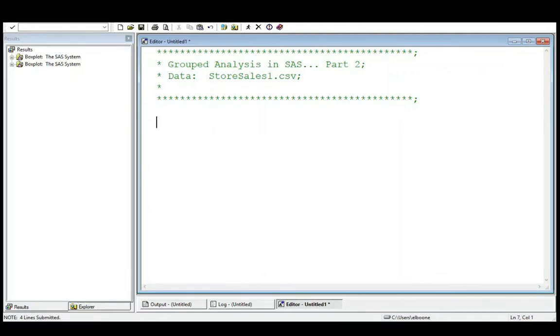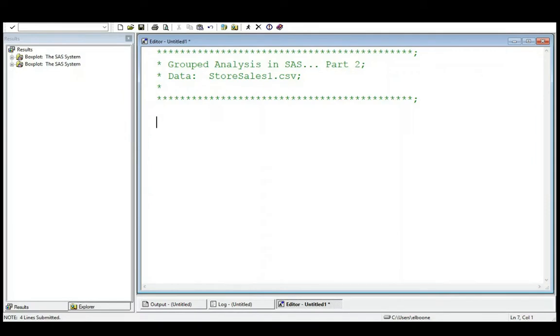So for this one we're going to use the storesales1.csv dataset. So you can go to the repository linked in the description below and pick that up and follow along or just follow along anyway. Okay, so let's get started.